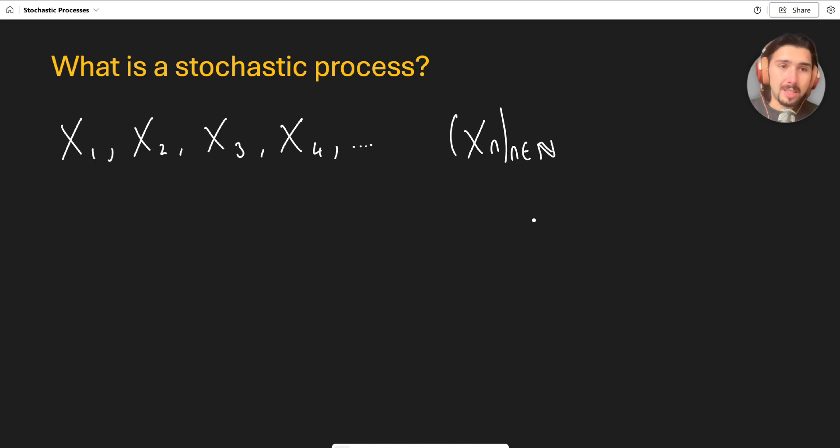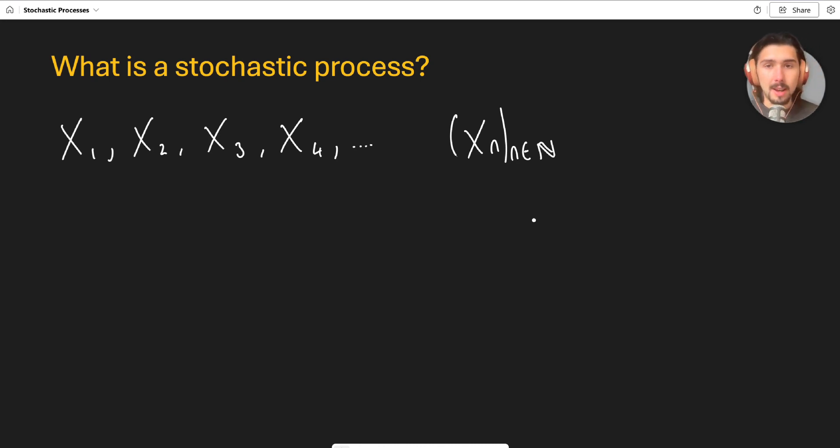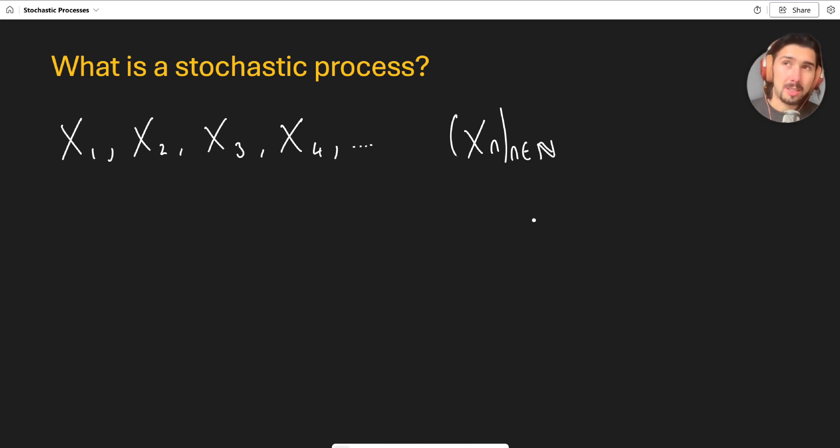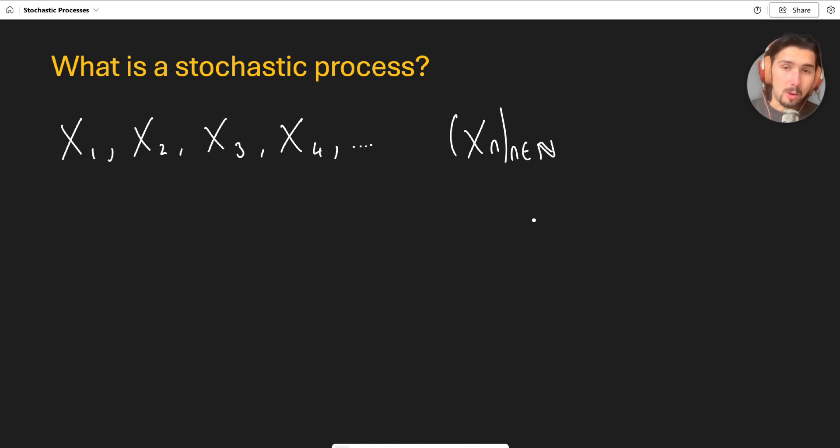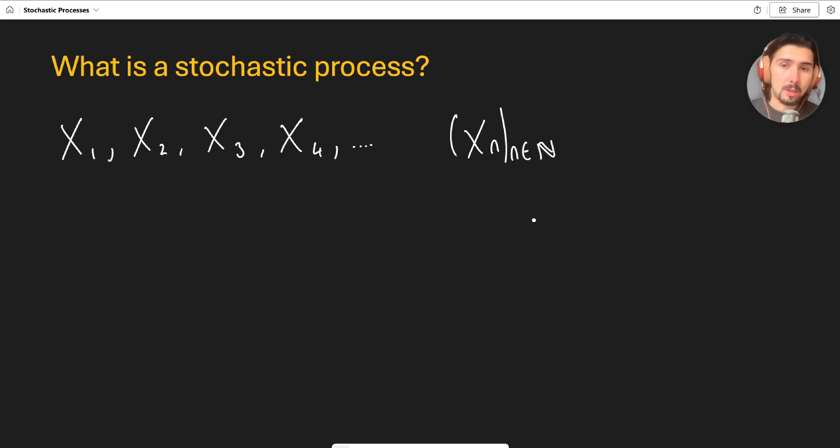So it's a sequence where the entries of that sequence are random variables in the discrete case. So this is when n is a natural number. You can also have cases where we're looking at a continuous stochastic process, in which case the sequence definition breaks down a little bit. But for now we're going to look at what you call discrete time stochastic processes. And these are stochastic processes that can be thought of as a sequence of random variables.